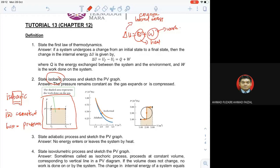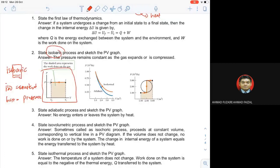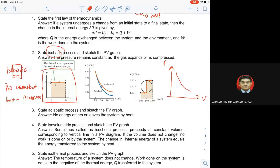Number three: state the adiabatic process and sketch the PV graph. Nak buat adiabatic process, kena buat dulu isothermal, sebab contoh dia — kalau kita ada PV graph, adiabatic kena lukis bersama dengan isothermal. Adiabatic punya PV graph is more steeper — lagi curam — berbanding isothermal. Kalau awak tengok, adiabatic lagi ke bawah berbanding isothermal. Maksud dia bila nak lukis graf adiabatic, kita kena lukis isothermal sekali.